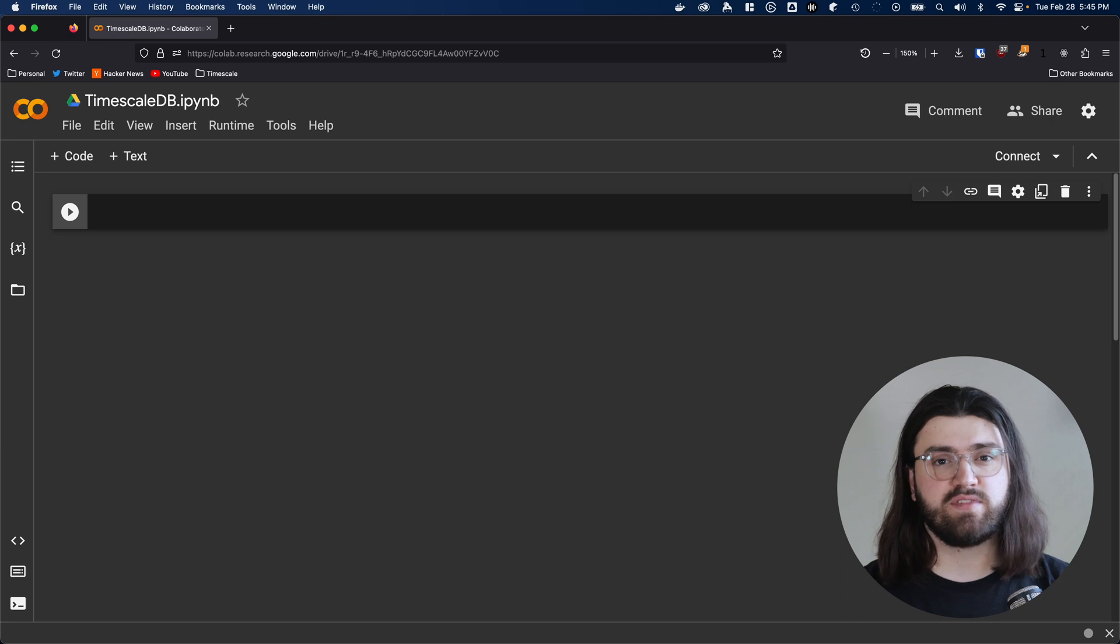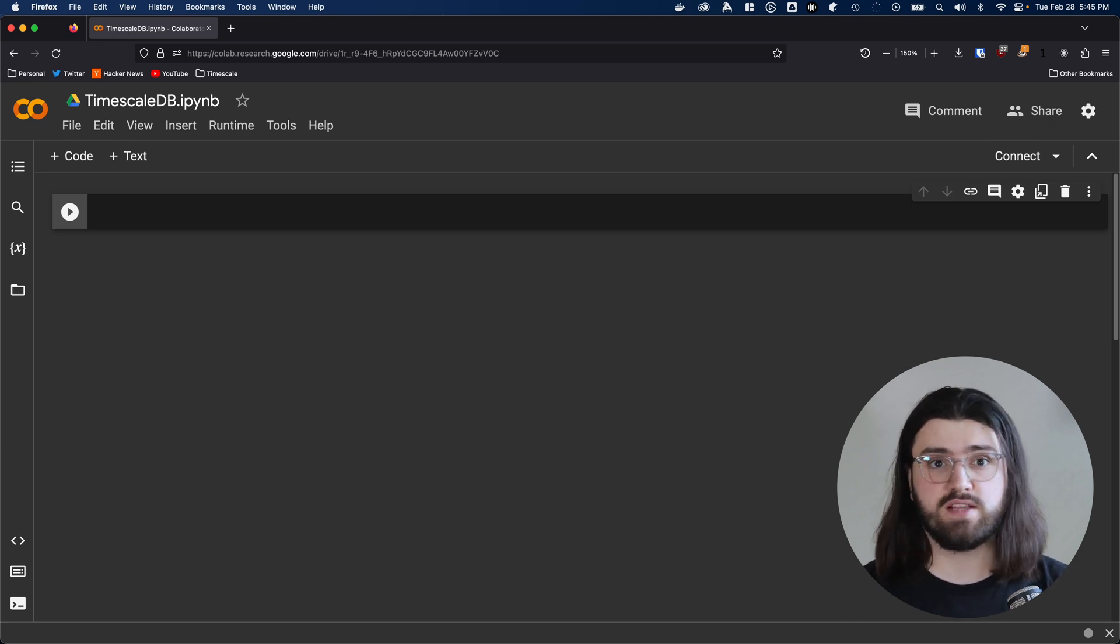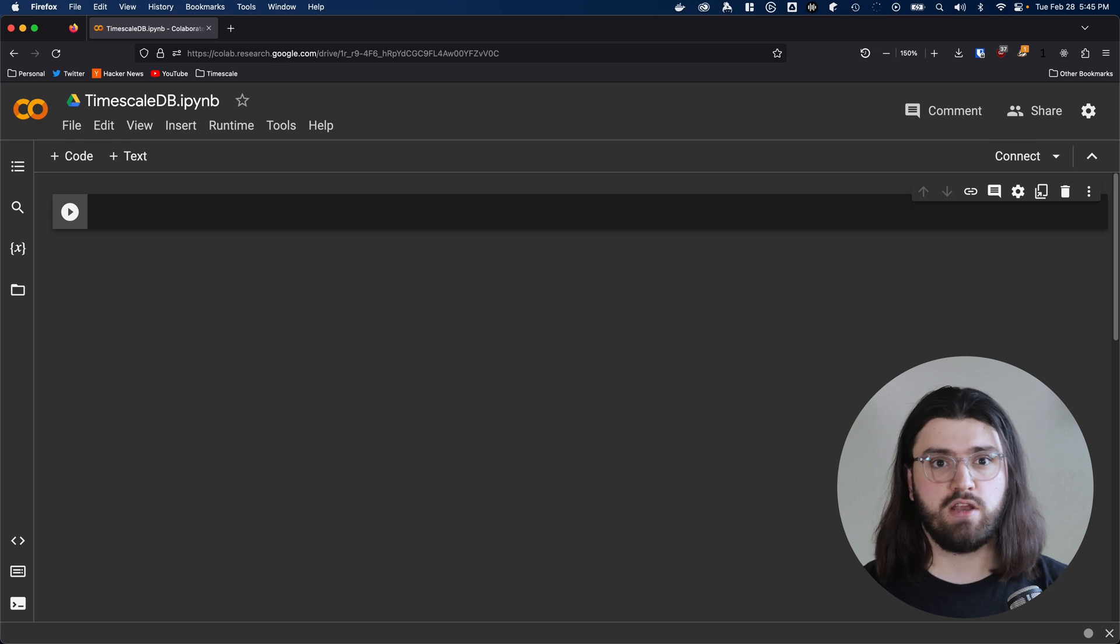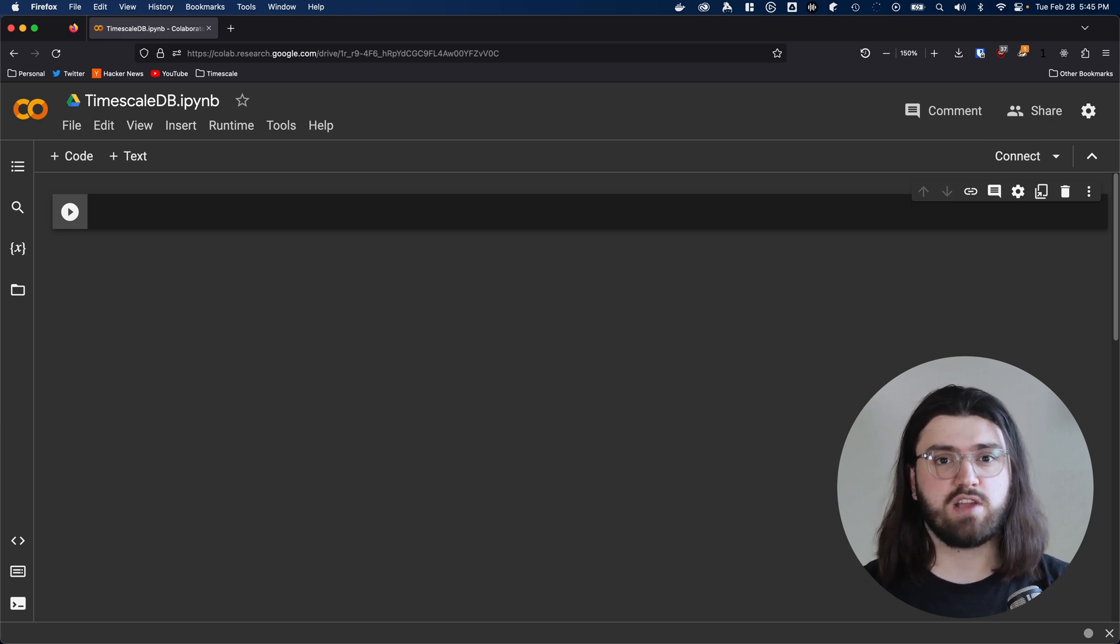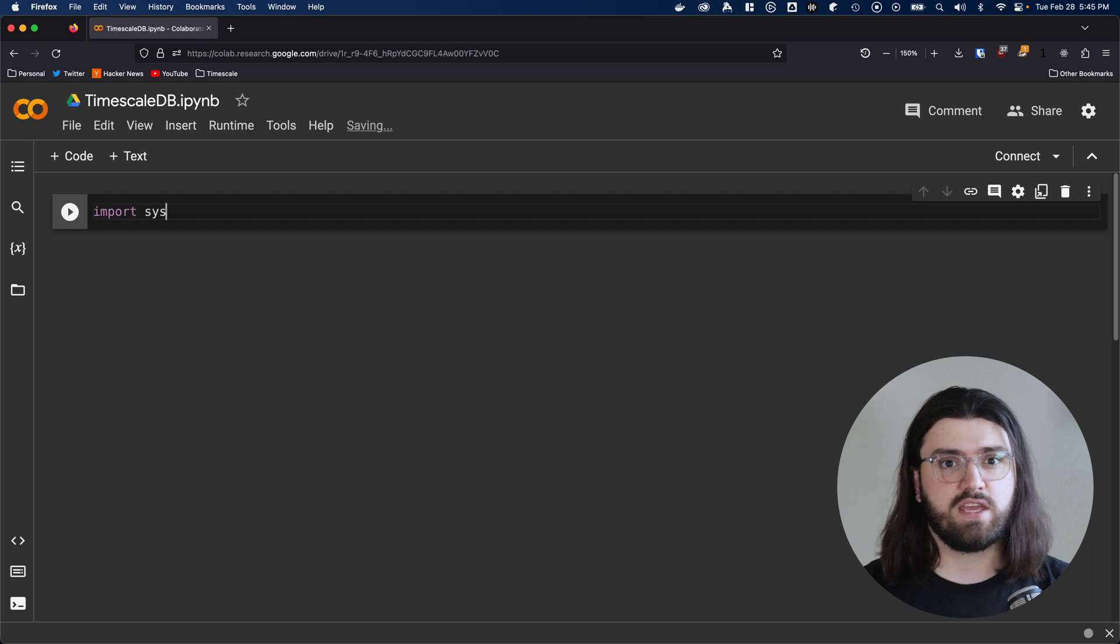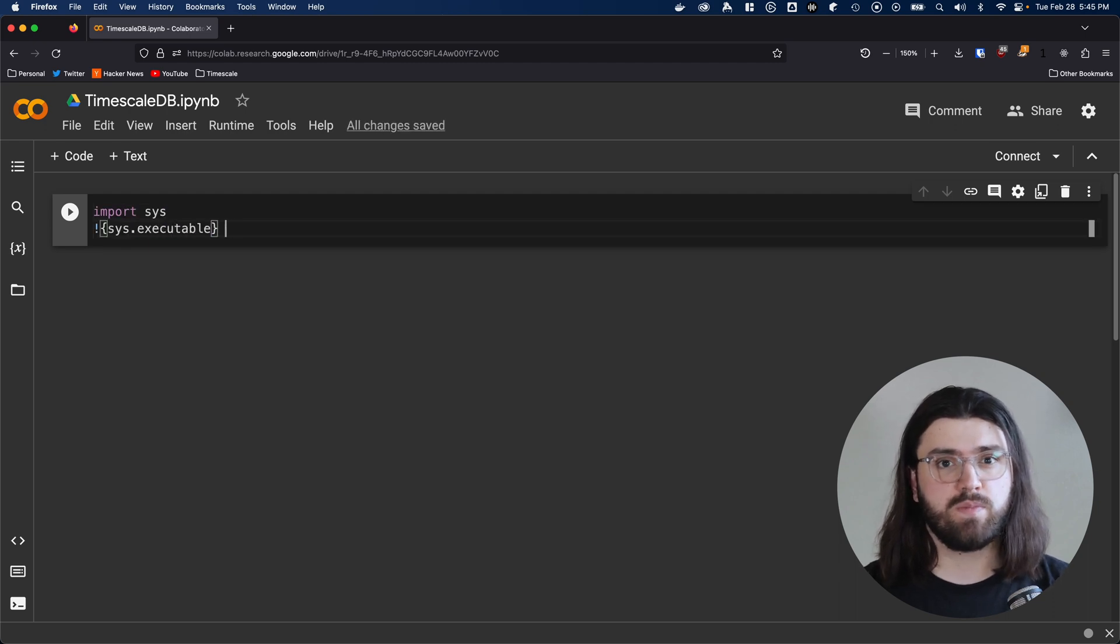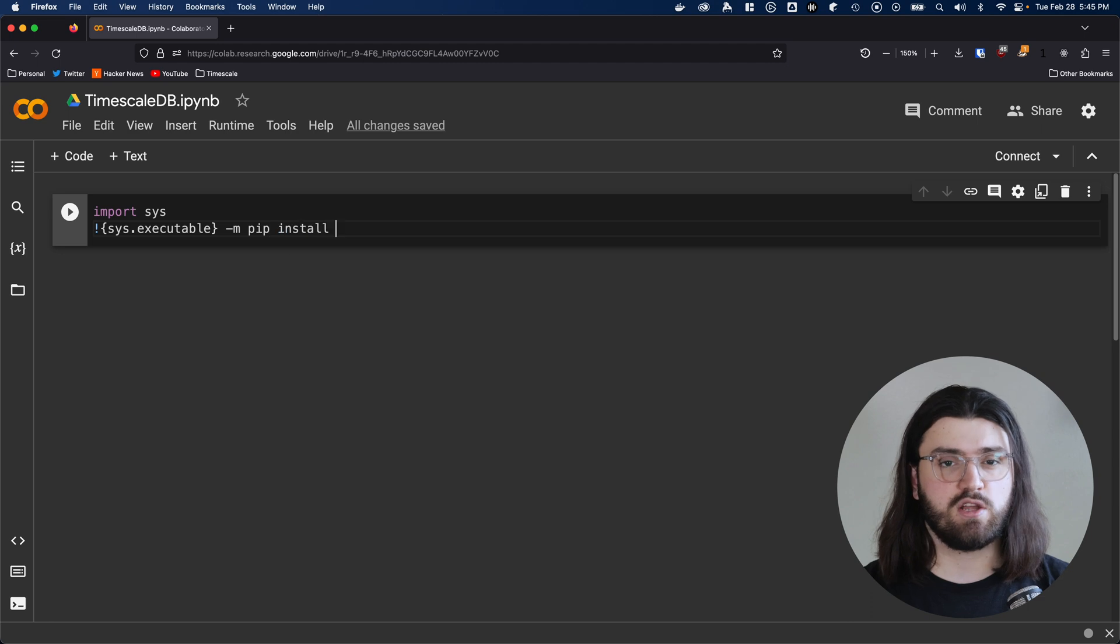The only thing we need to connect to TimescaleDB is the Psycopg2 library. In some cases, this will already be installed, like on Google Colab, but in other situations, you might need to manually install it like this. We import the sys package and then use that to get the location of the Python executable. From there, we call pip and install Psycopg2.